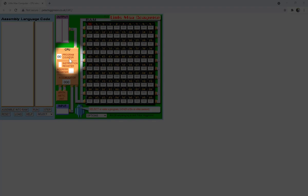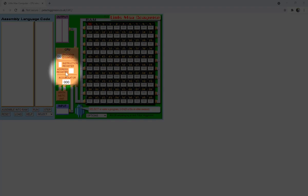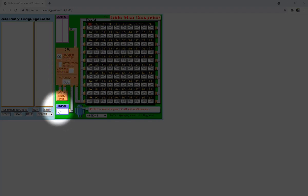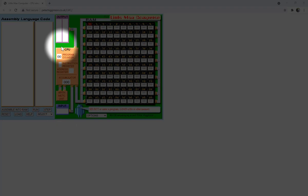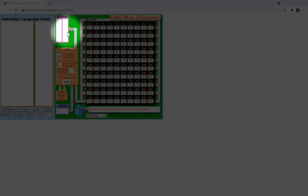There is an instruction register that will hold the top digit of the instruction we read from memory, and an address register which will hold the bottom two digits of the instruction. If there is any input that we need to read, we'll be entering that in the input box, and any output — the result of the program we are writing — will be displayed in the output box.